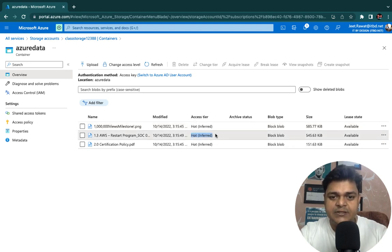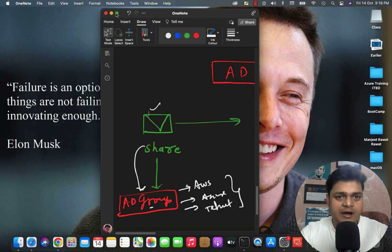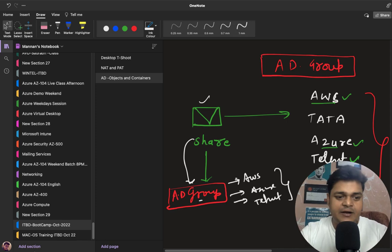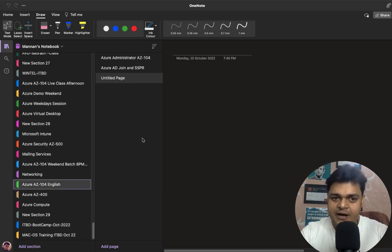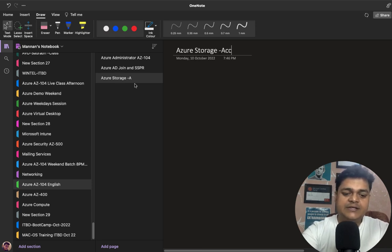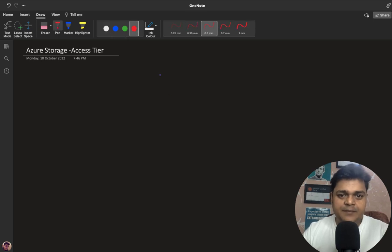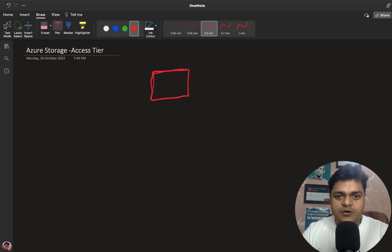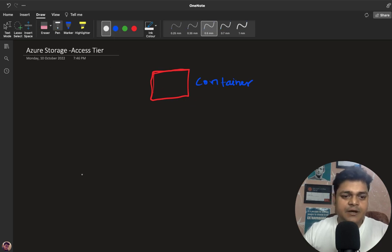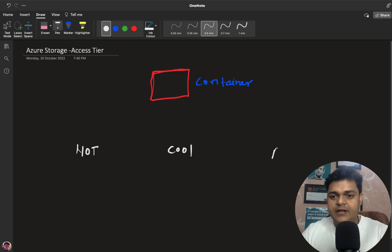Every piece of data that we uploaded is available in the hot tier by default. Let me explain the meaning of access tier. Whenever you create an account on the Azure Portal, create a container, and upload data, it gives you three different access tiers to put your data: hot tier, cool tier, and archive. This is the Azure Storage Access Tier — I'm going to give you complete information about it. This is our container, and we have three different ways to upload data: hot tier, cool tier, and archive.